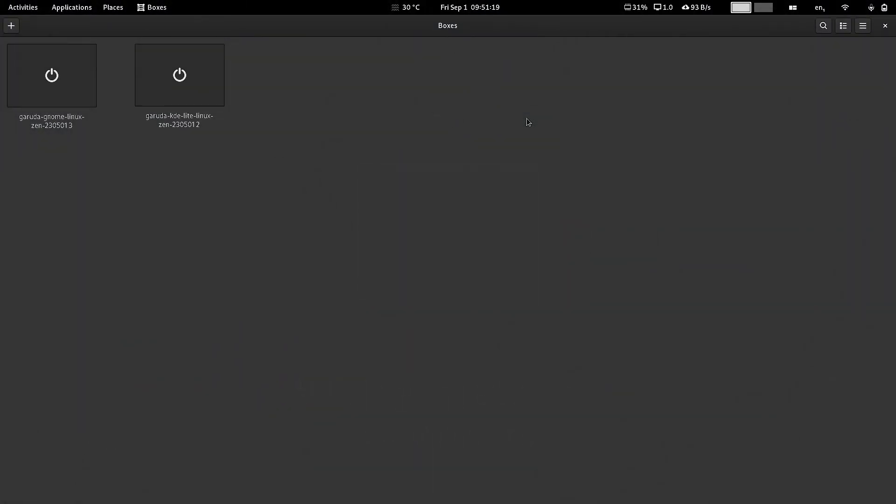Welcome back viewers. In today's video we are going to check out the Garuda KDE Light desktop. The Garuda developers have developed this KDE Light desktop which is very light, has a minimal number of applications, and that is the USP of this KDE Light desktop.